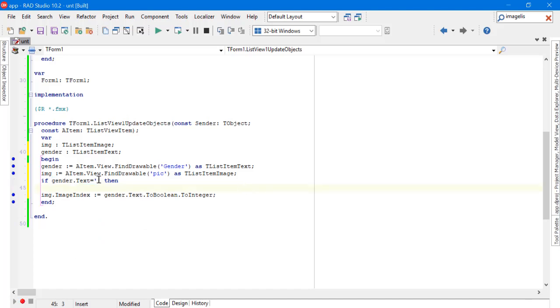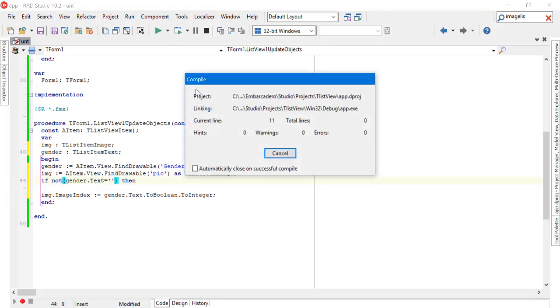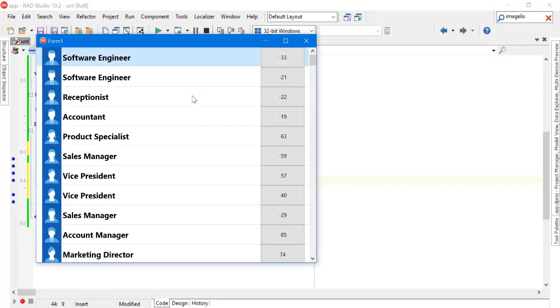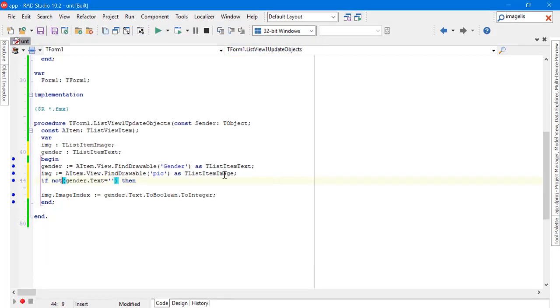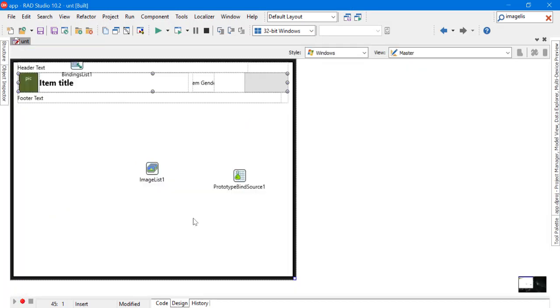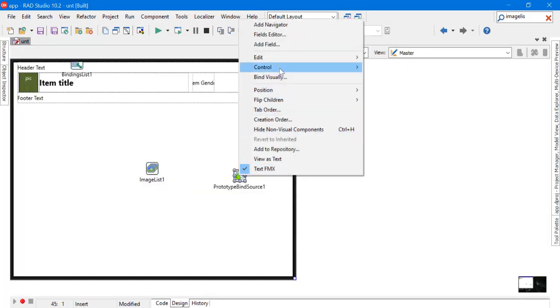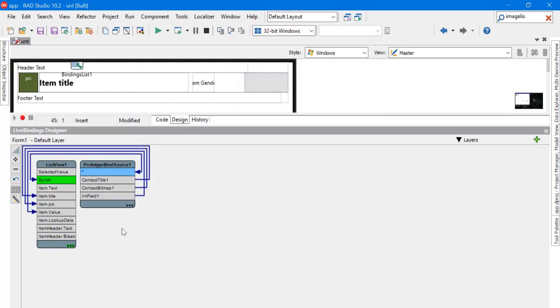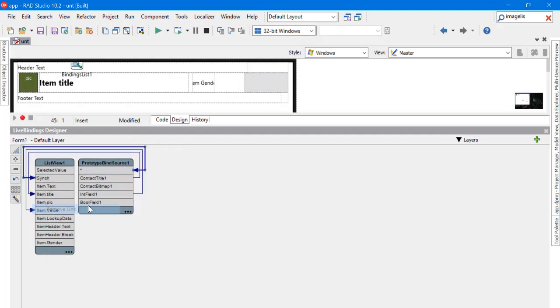To avoid some problems, we need to add this check condition to check the value of Gender. If there is a value or no value, it's important to add this line. Don't forget to go to LiveBindings Designer and remove the link between ItemPick and ContactBitmap, and add a new one between the boolean field and the ItemGender.